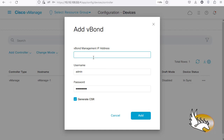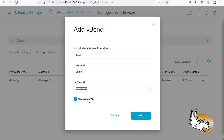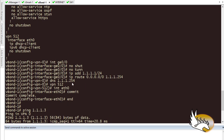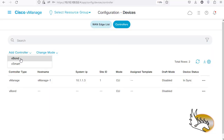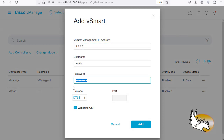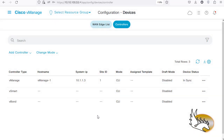The vBond IP address is going to be 1.1.1.1. The username is admin and the password we changed to cisco123. There is a Generate CSR checkbox — it doesn't really matter, we can create the CSR later, so I'll keep it. If you have not removed the tunnel interface, vBond would not be added here — I said 'no tunnel interface' when configuring vBond. Now I'll also add vSmart: IP 1.1.1.2, username admin, password cisco123, protocol DTLS default. Click Add.